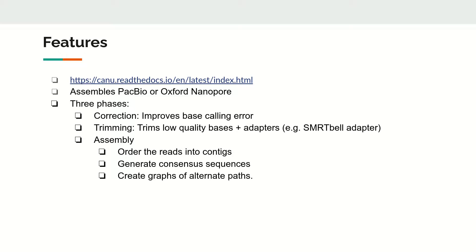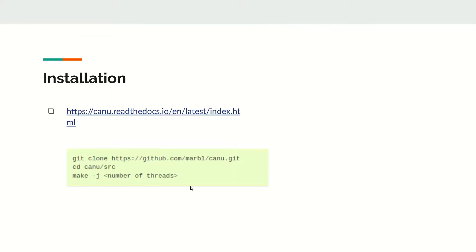Installation is simple. We need to clone the repository, change into the directory, and type make with the number of threads you want to use.